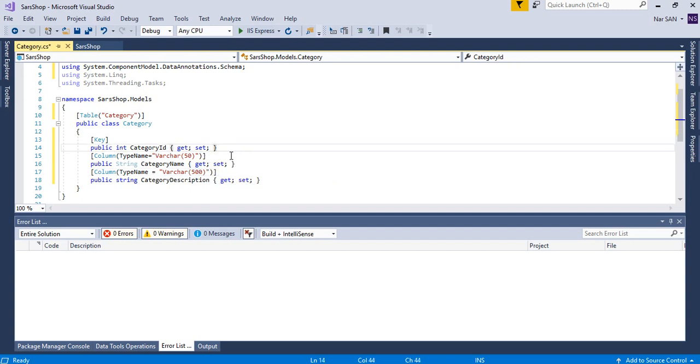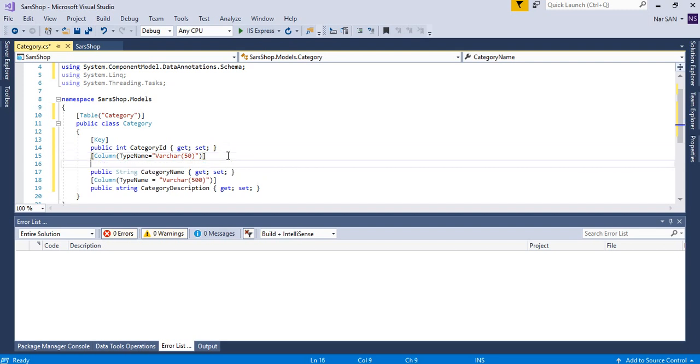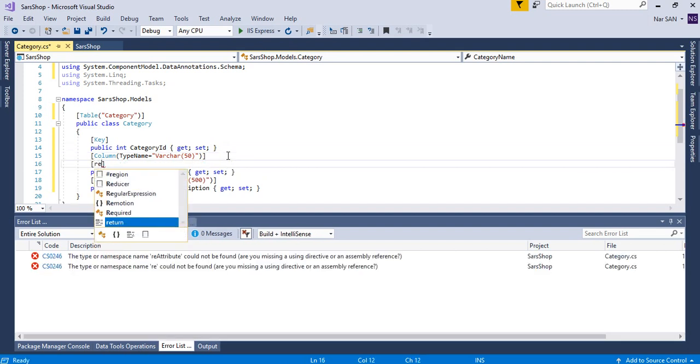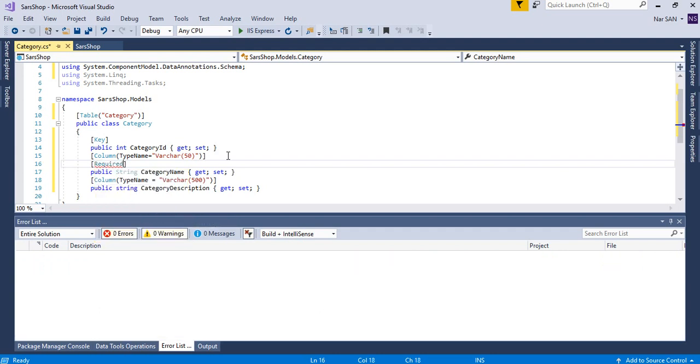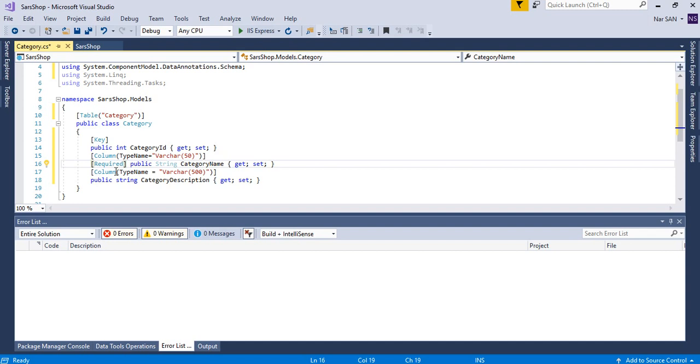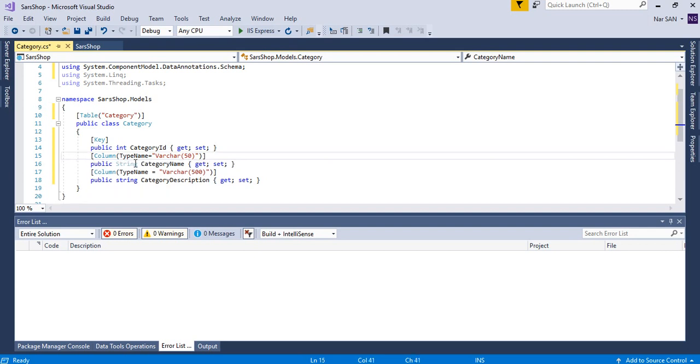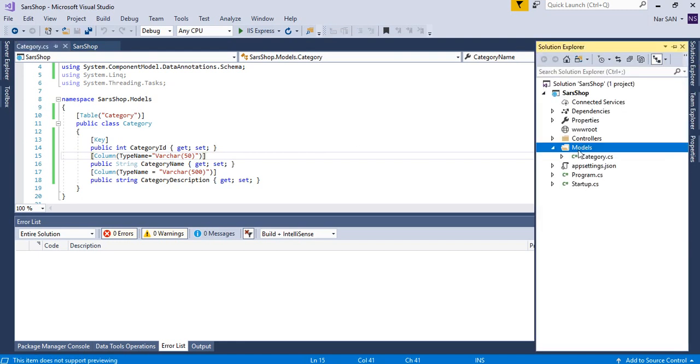So if you want to set this as required, then you can use required attribute, say required. See, but I don't need that. You can also give the validation message as well.